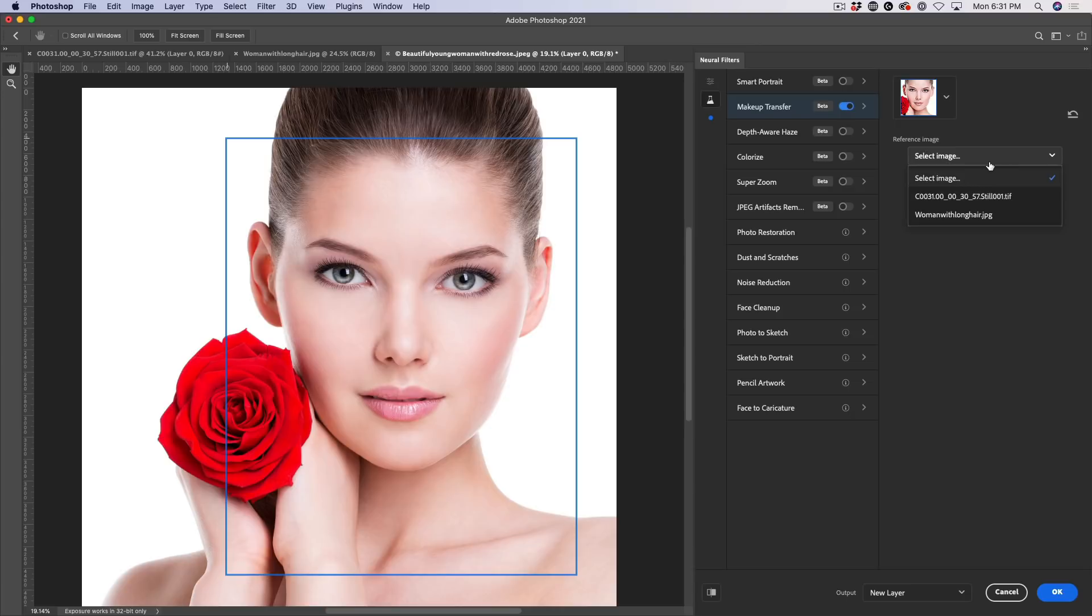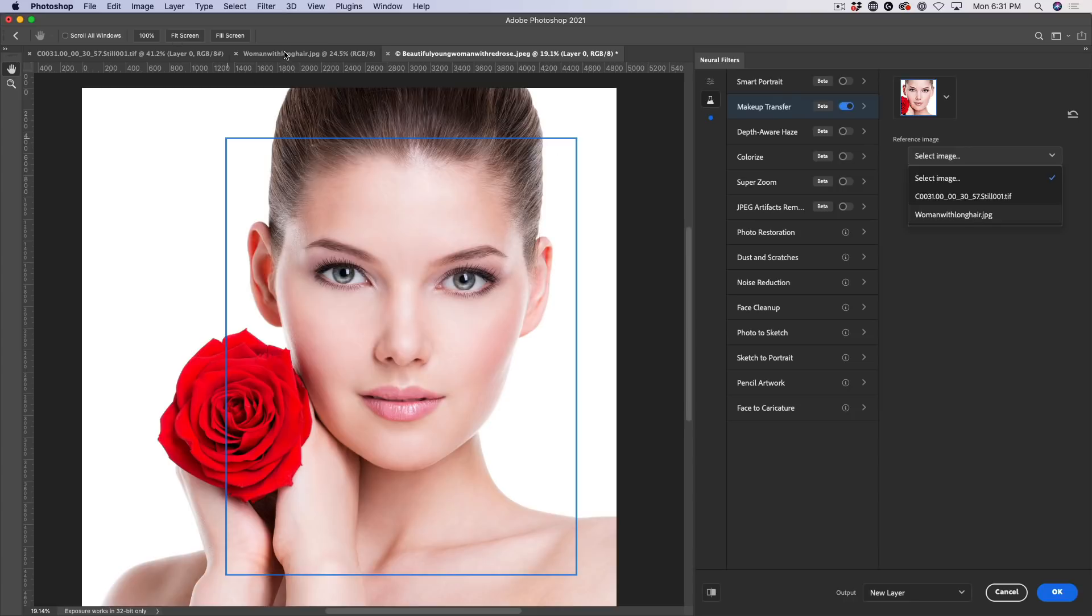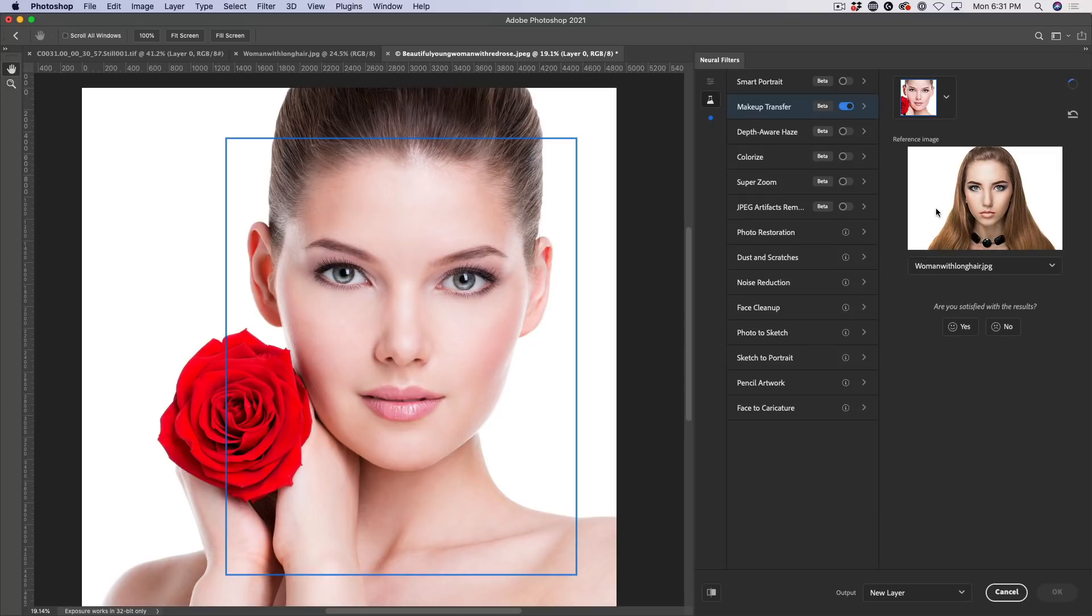So right now, the image that we're applying it to is here, and we can see there's our bounding box there. It's found the face. That's what that box means, that this is the face. And then we're going to use another image. Now, we can navigate to an image, but one of the nice things that images that are open or have recently been opened are going to be available in here. So why don't we grab this one here, and that's the other image that we looked at before with the darker eyes. Now, let's turn that on.